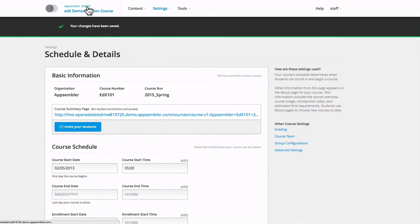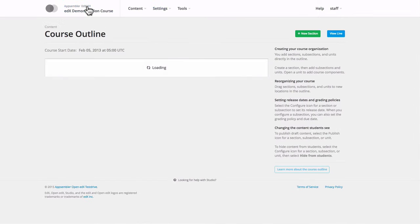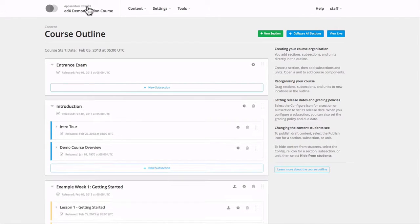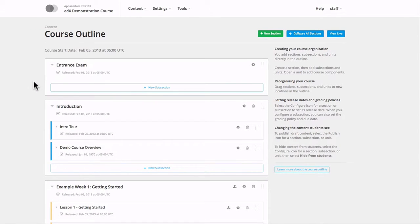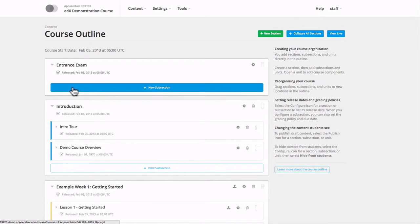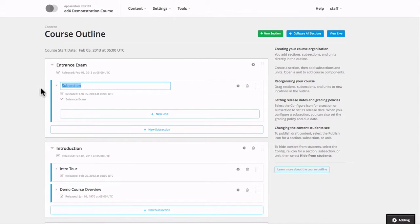Now if we go back to our course outline page, we'll see that Open edX has already created an entrance exam section for us. So now all we have to do is add the content, which we do by adding subsections and units and whatever questions we want to ask.